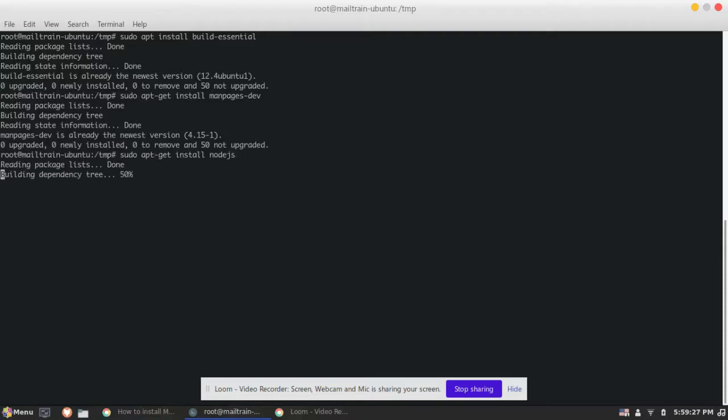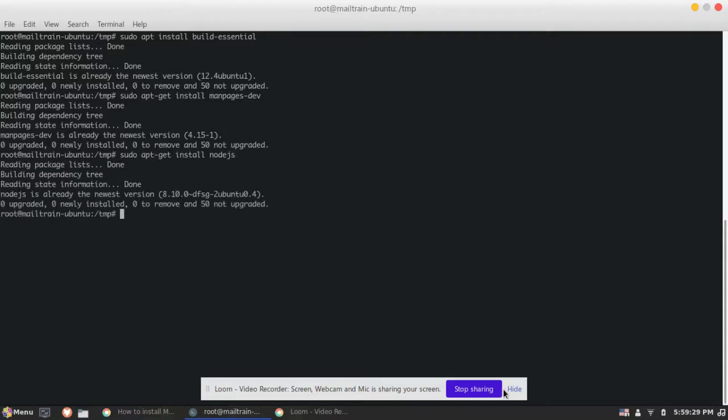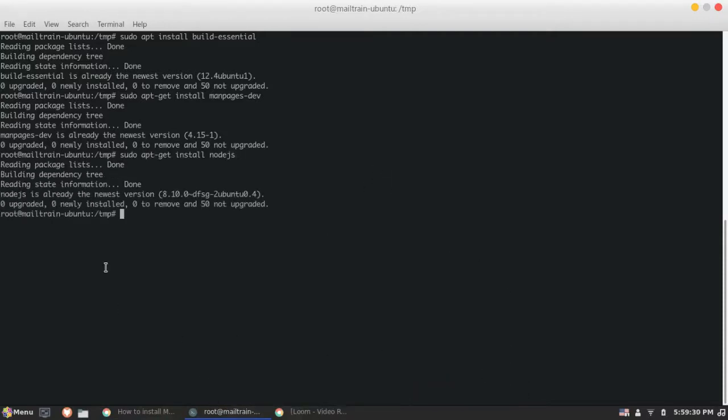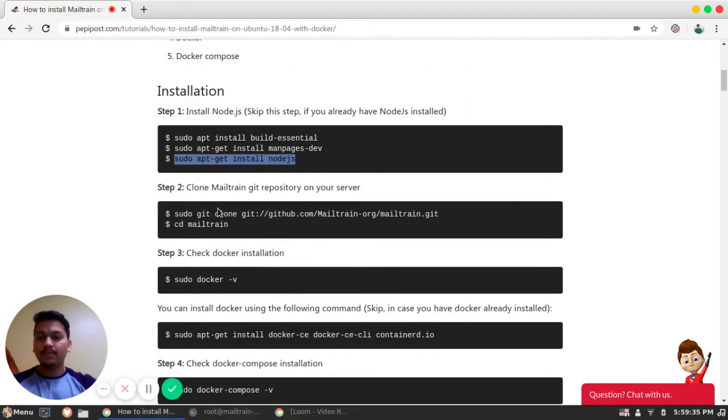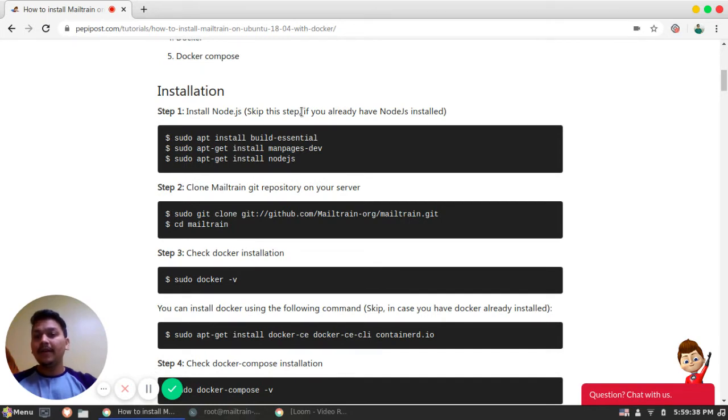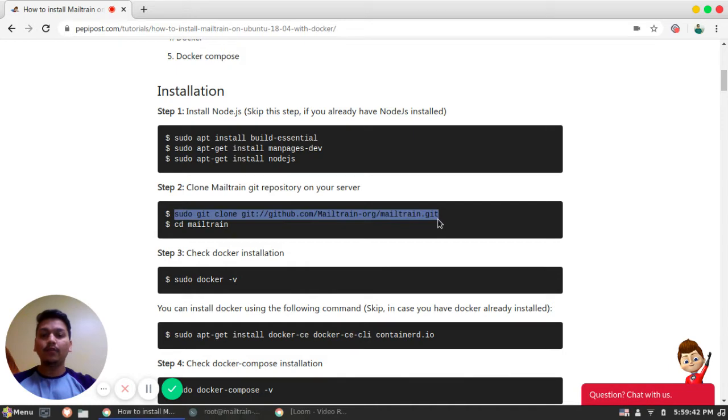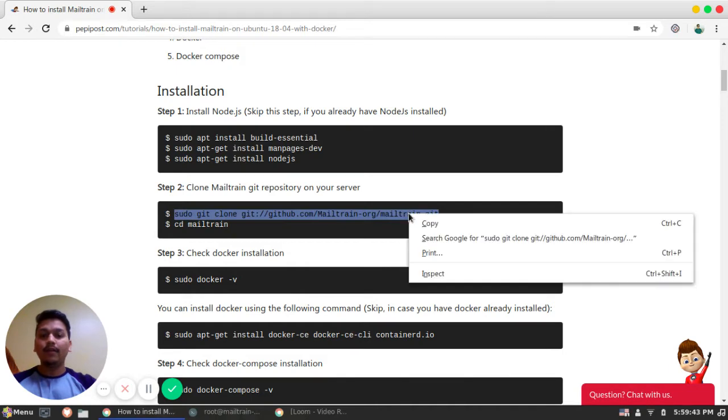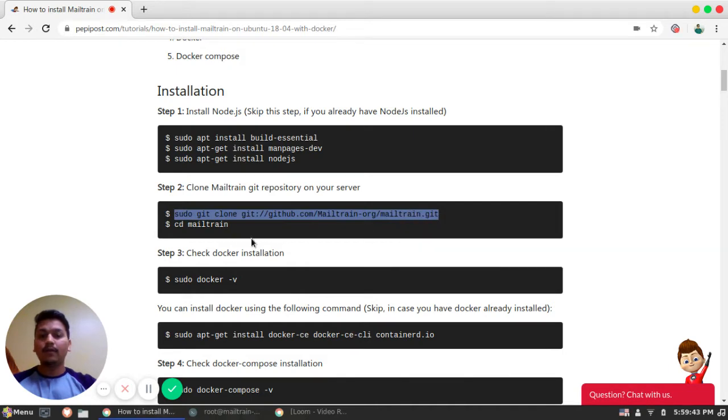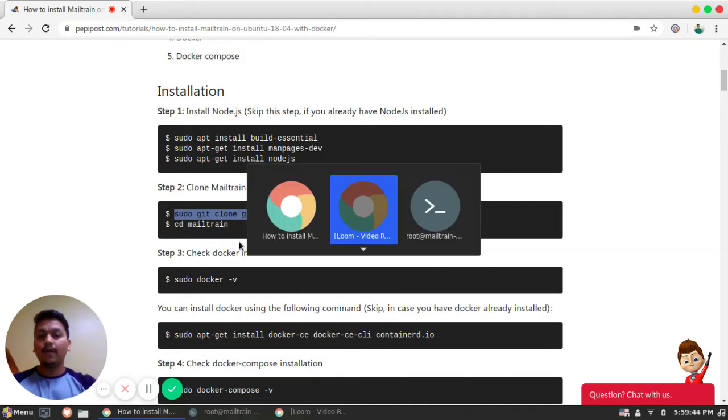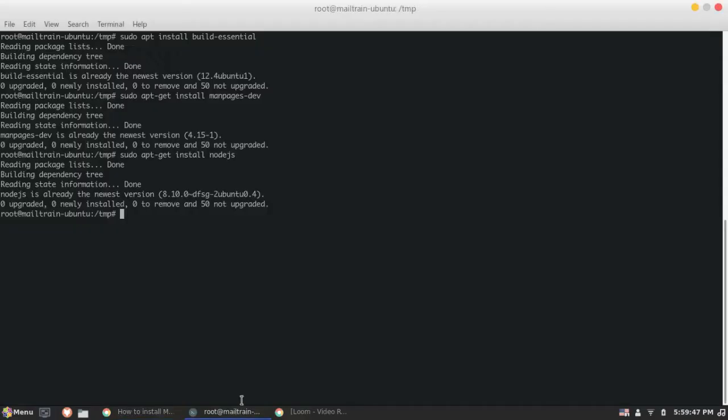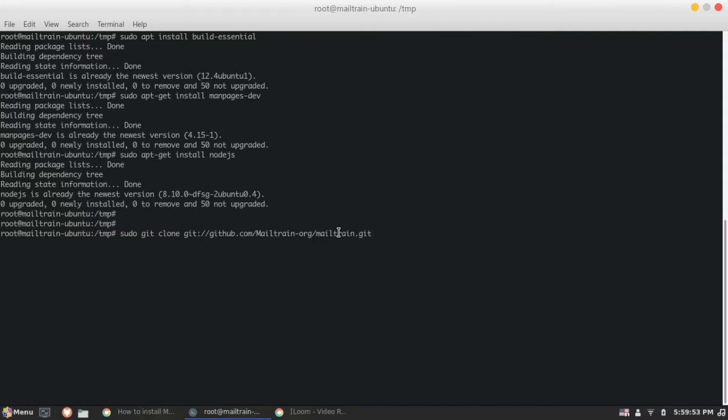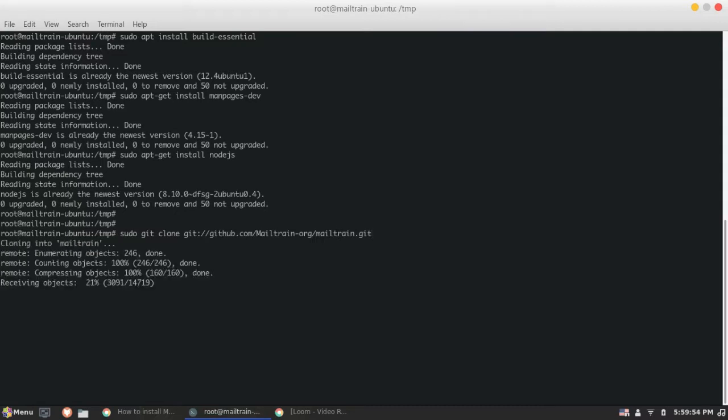The third part is Node.js. We won't require Node.js much since we are running on Docker. After the dependency installation, we will clone this Mailtrain repository at our temp file. So we are already in temp directory. So we will just clone this repository.